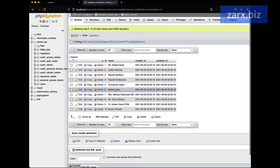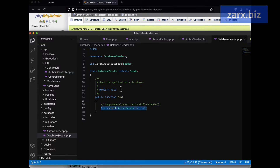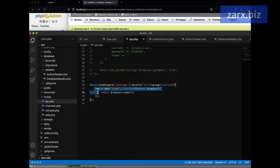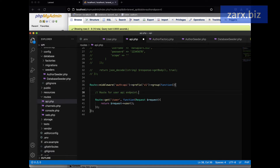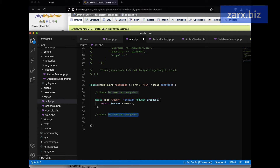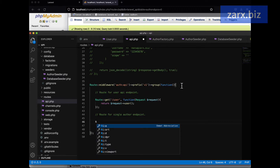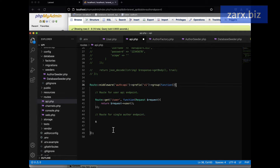Let's go to the database — we have `authors` and you can see we have 10 authors generated, which is exactly what we wanted. Now we can use this database to display data to the user. If I go to `api.php`, we have a single route. Whenever you create routes you can add comments so other developers can easily understand what the route is doing.